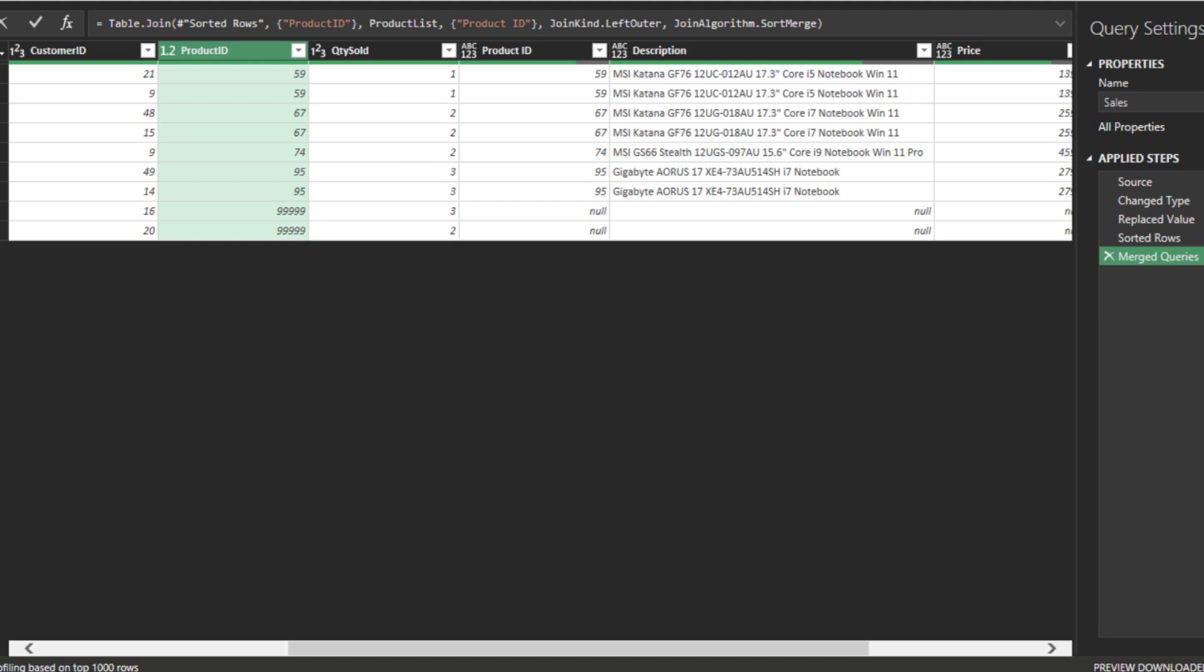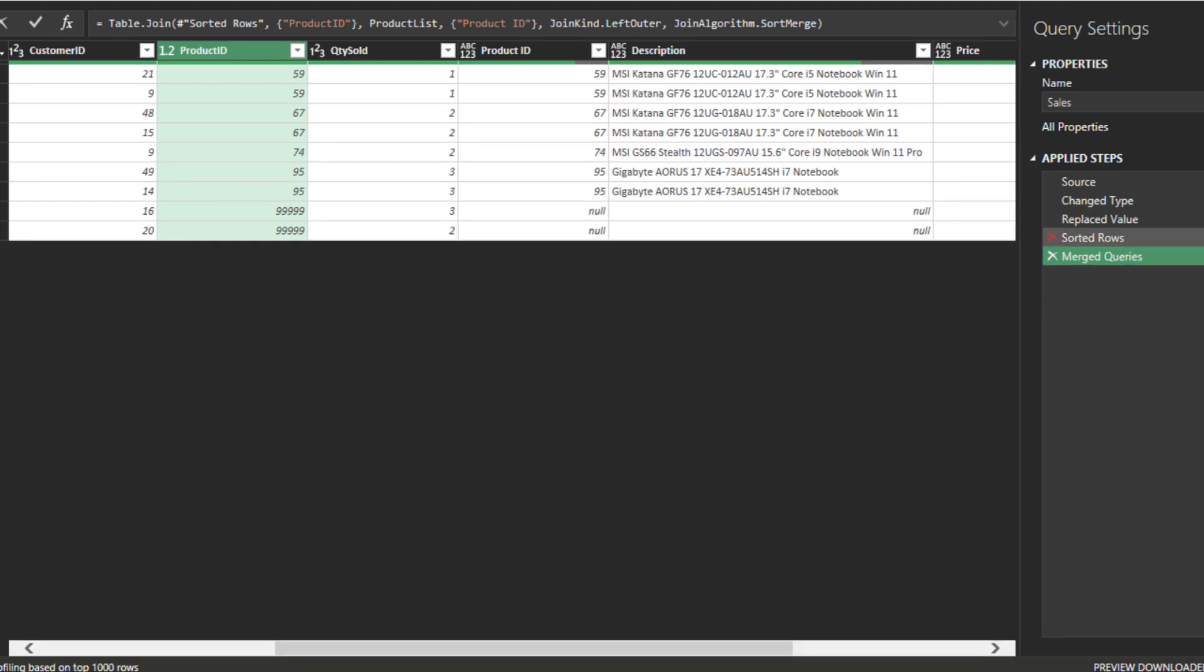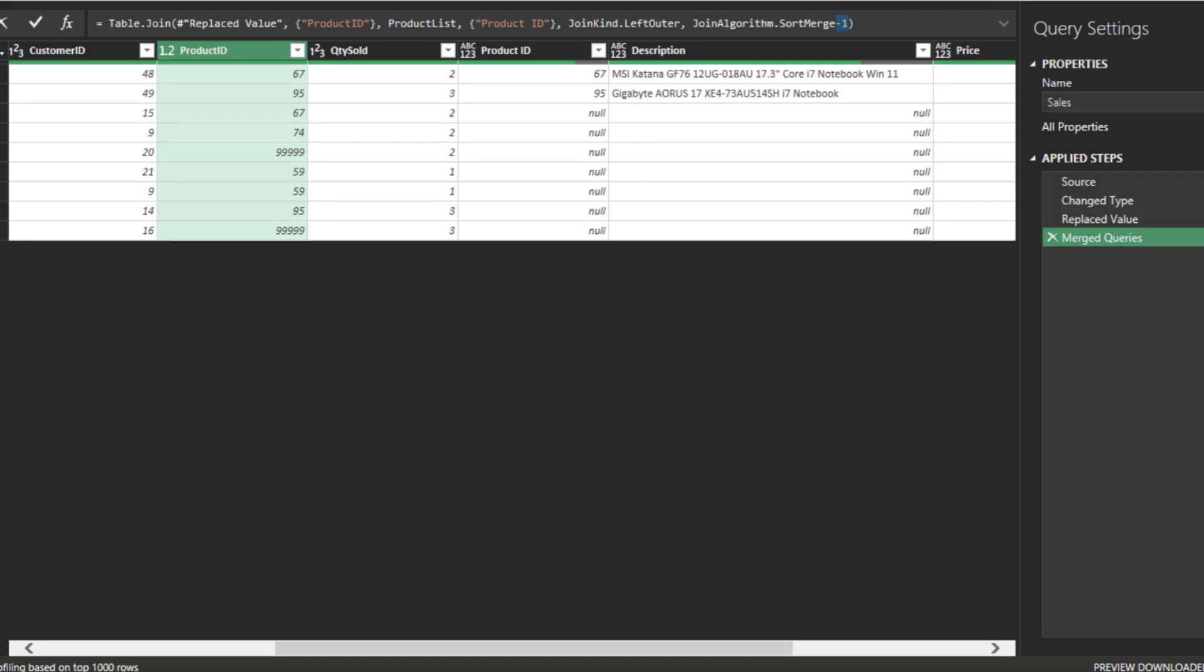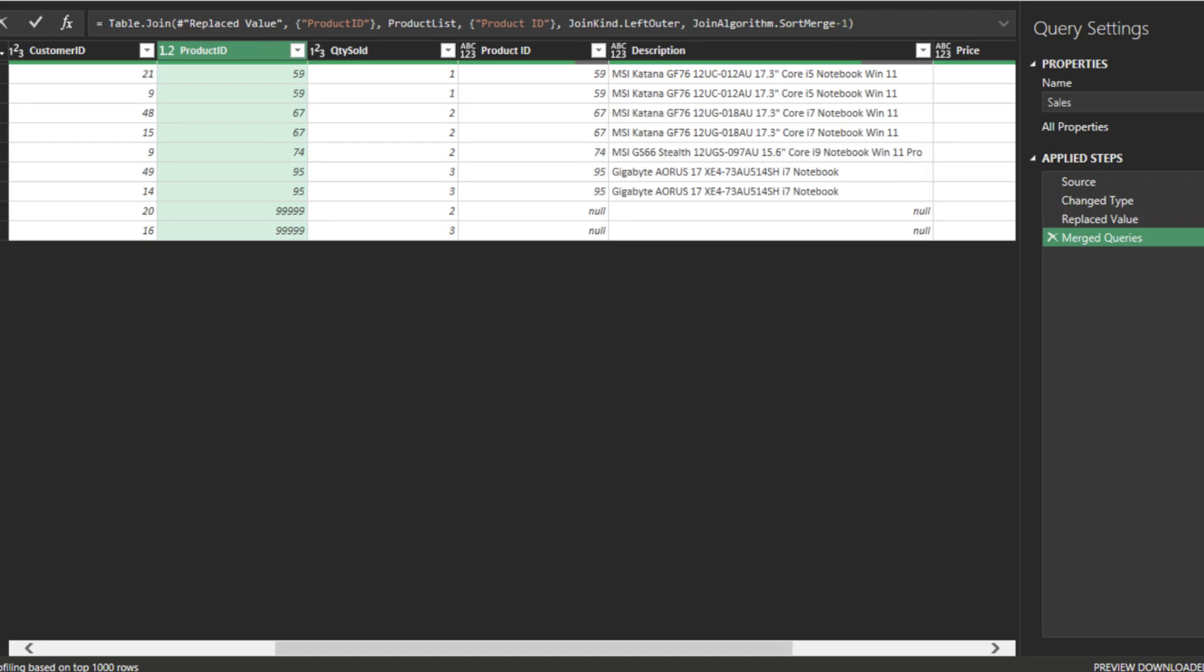However, there is a little trick. Firstly, delete the sorted row step. Then, add a minus 1 at the end of the syntax, and you will get the correct result without the sorted row step.